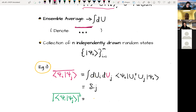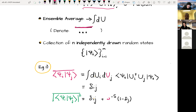Performing the unitary averages, one finds that these states are on average orthogonal to each other — the norm squared of different states are almost orthogonal, but with exponentially small overlaps between them.